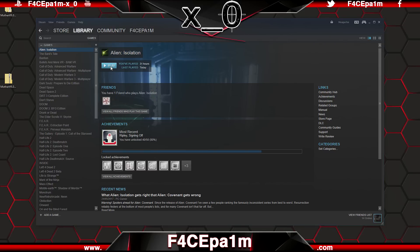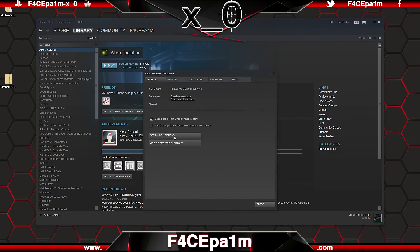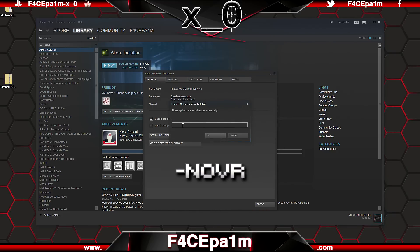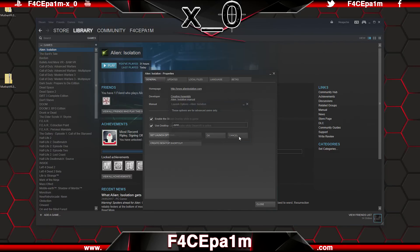At any point, if you want to disable the VR mod for this game and just play Alien Isolation on a regular monitor, then just right-click on Alien Isolation in Steam, choose Properties, then Set Launch Options, and type "-noVR" into that field. Hit OK and the VR mode will be disabled.